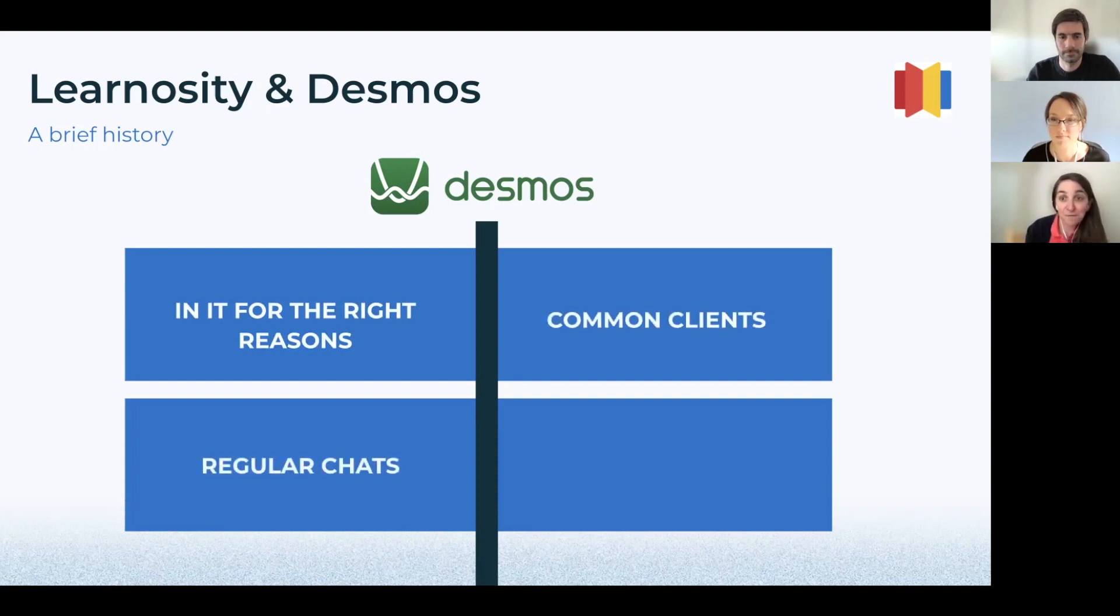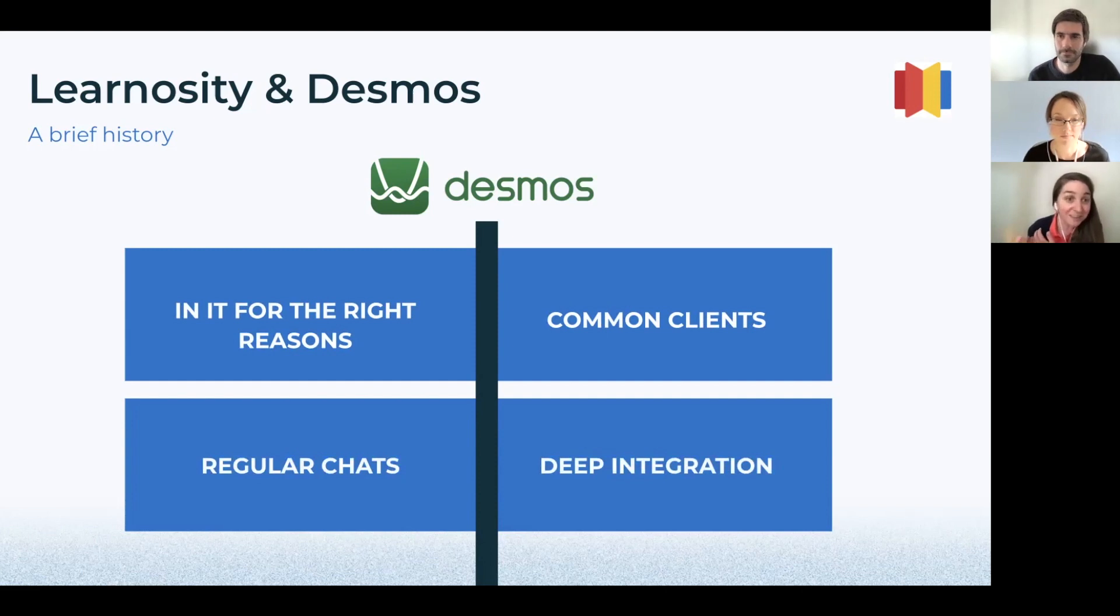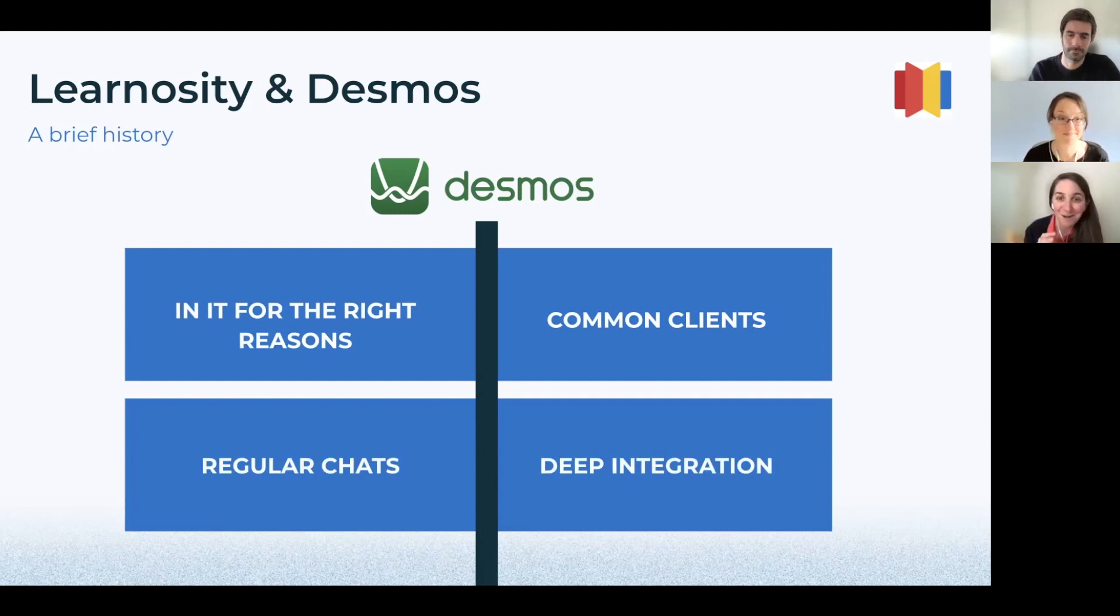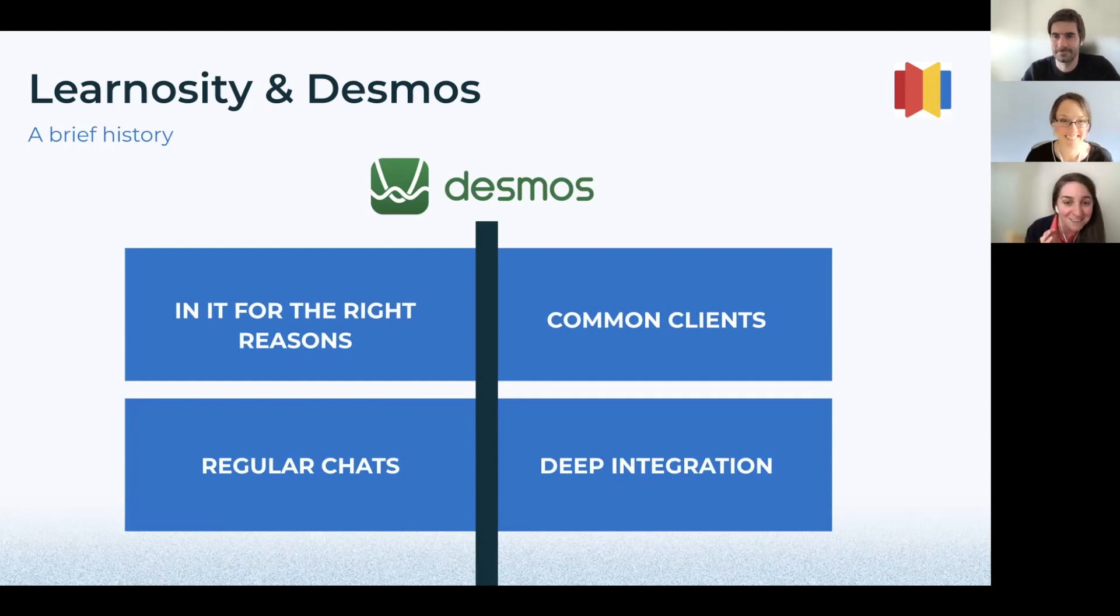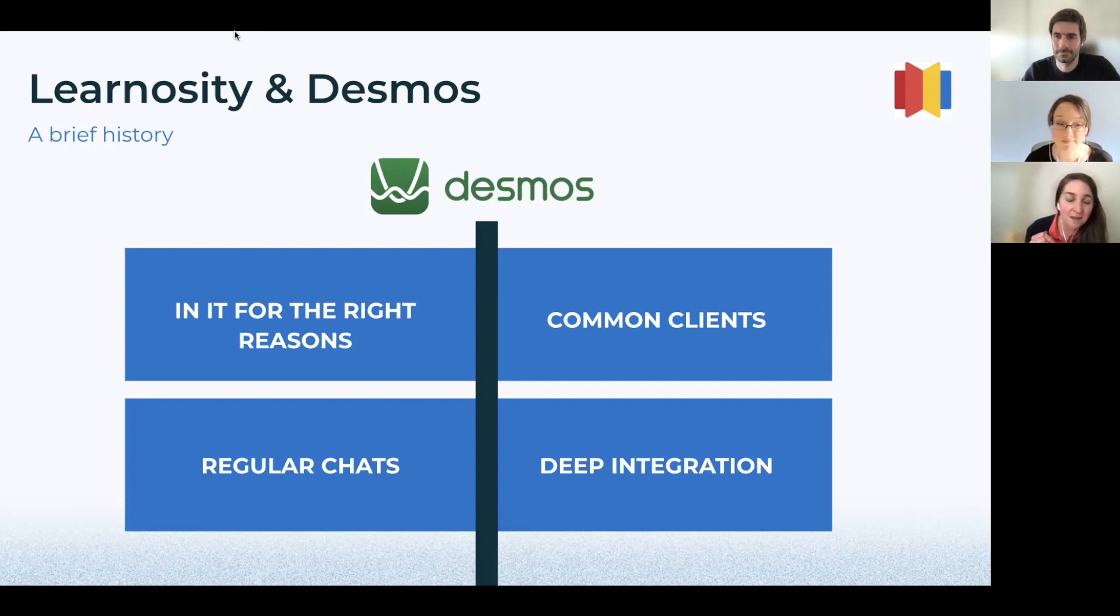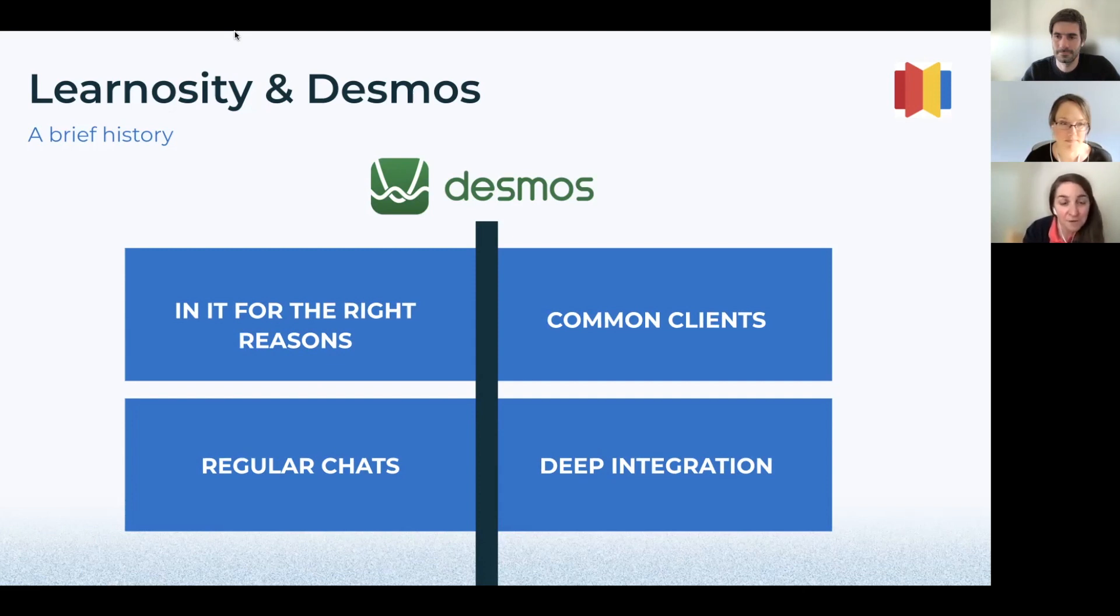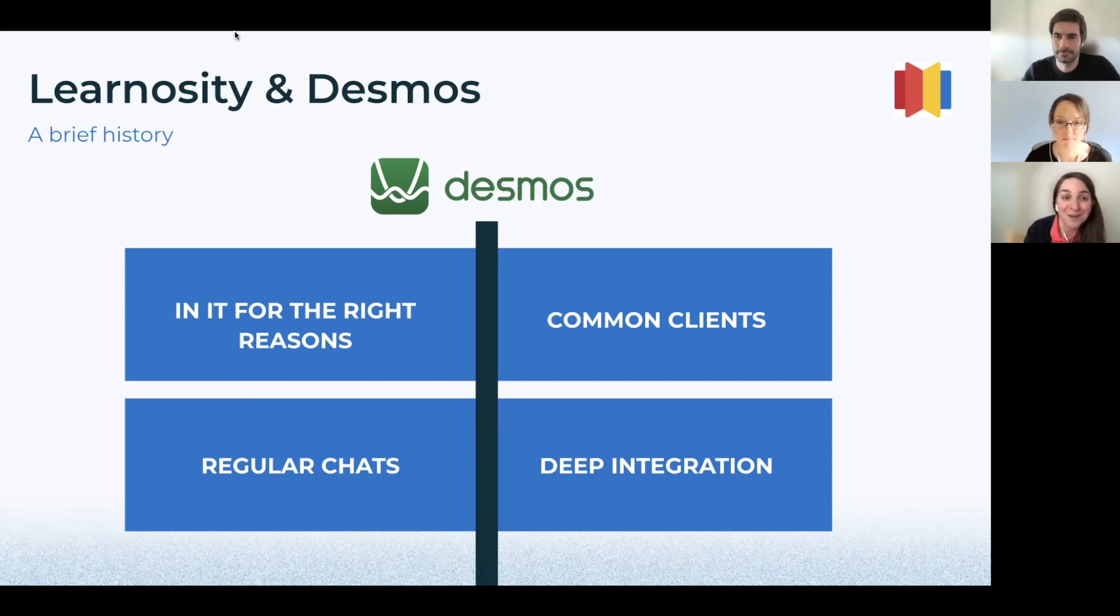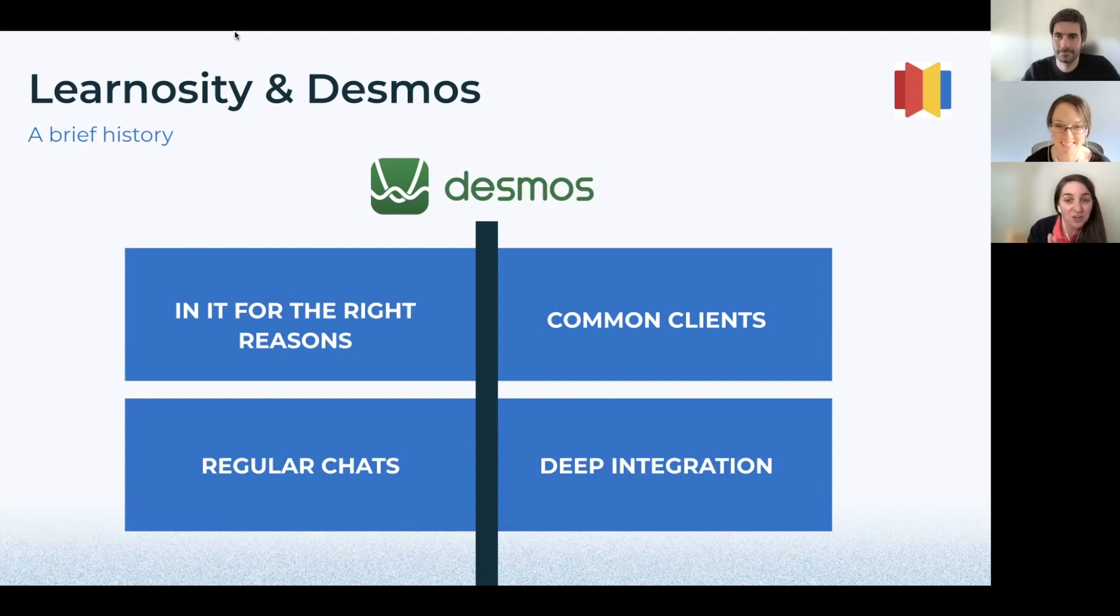For folks who are curious how our relationship works, Learnosity and Desmos are in regular touch. I talk to Gonzalo all the time, and we work together to support our common clients and recruit new customers who may benefit from this partnership. We also work together on a variety of support requests, whether technical or content in nature. Our engineers have worked together to build the custom APIs for the Desmos features and custom question types, which my colleague Susanne will go into in just a moment.